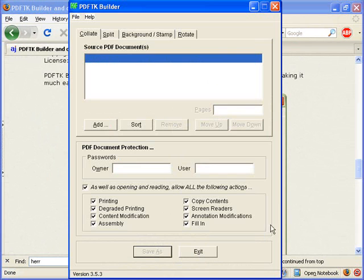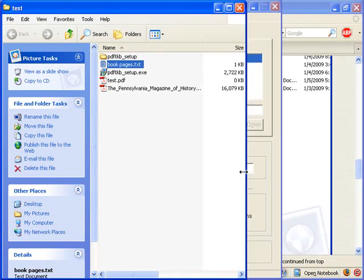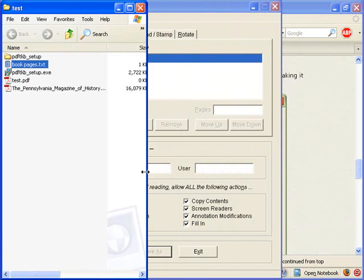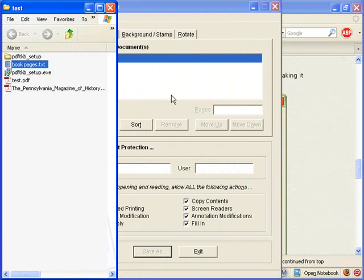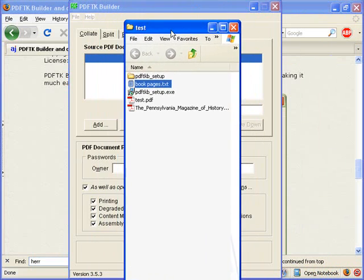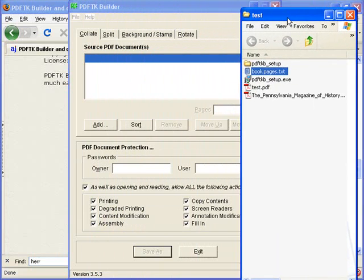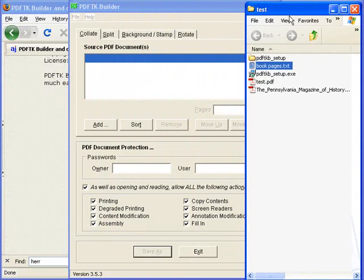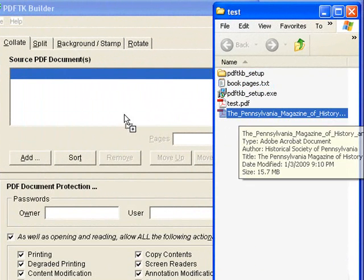So first off, we want to pull in the file we want. And you can either click add or just click and drag the file over.